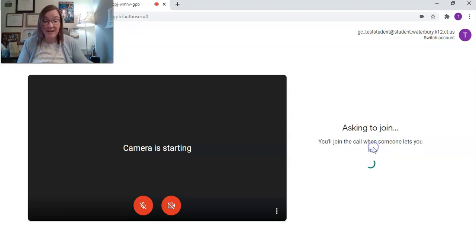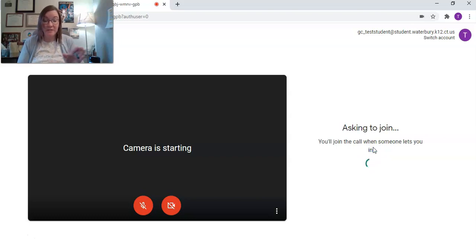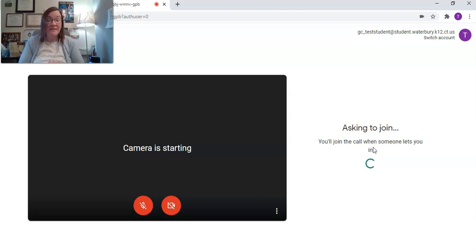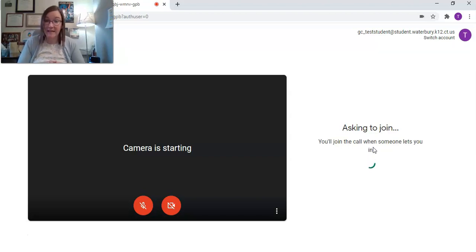So if you click on ask to join, it's going to show a little scrolling screen and it's going to say you'll join the call when someone lets you in. This is going to alert your teacher that you're waiting to get into the Google Meet.